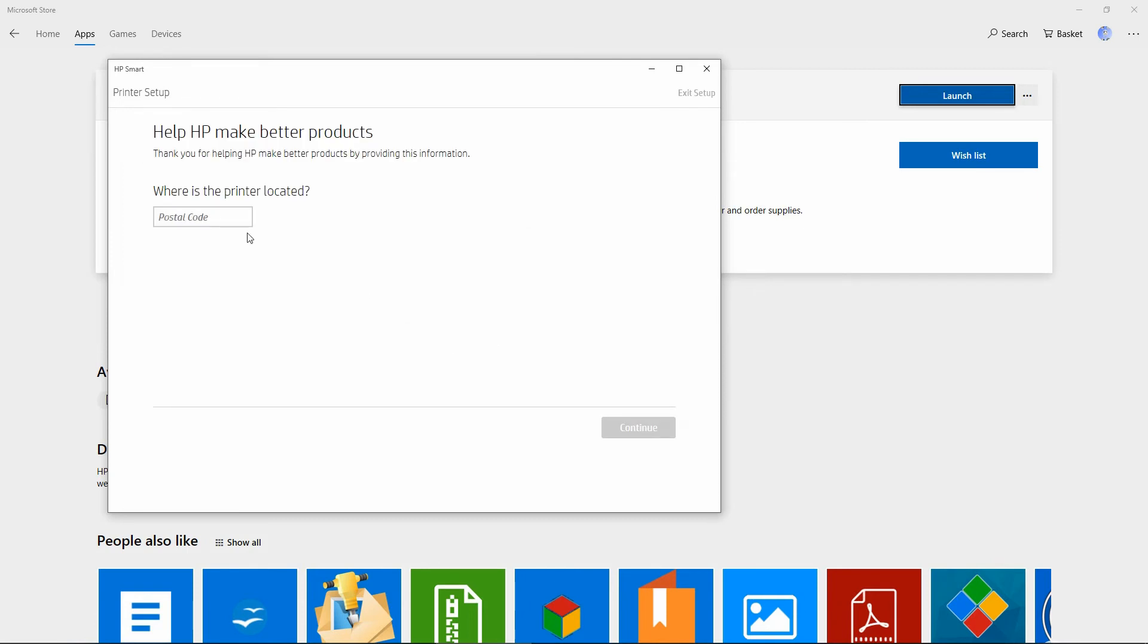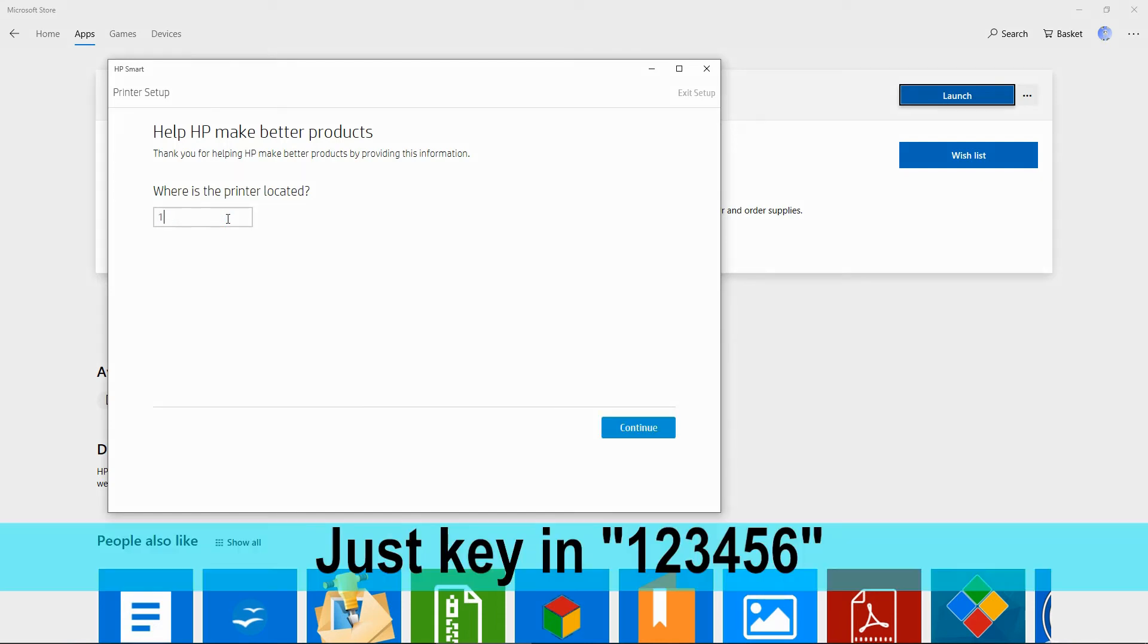Once you're signed in, this is the first question that it asks. We'll key in the postcode as 123456.